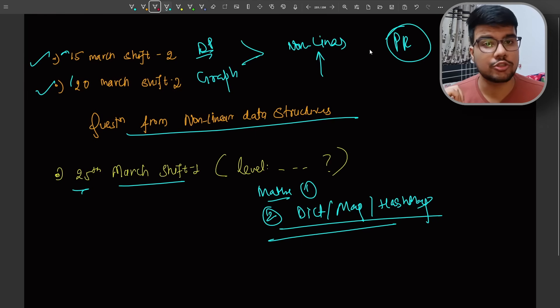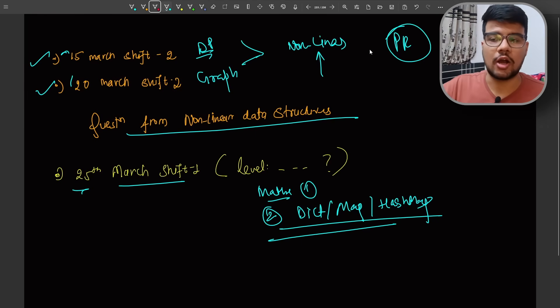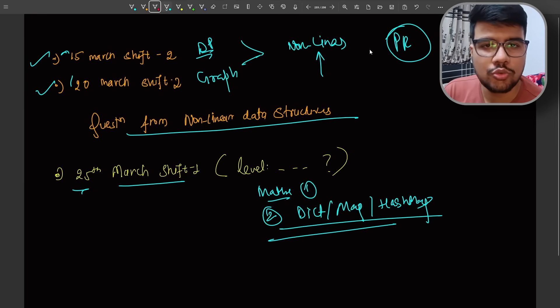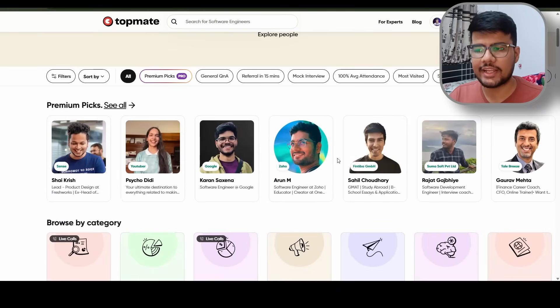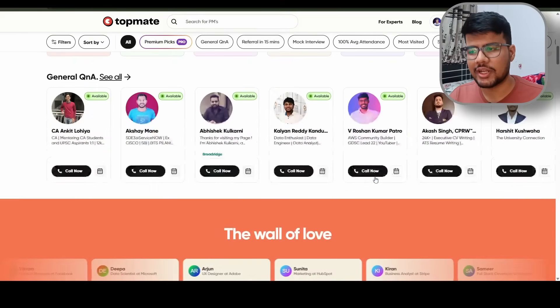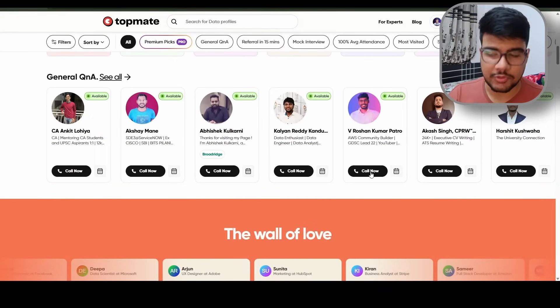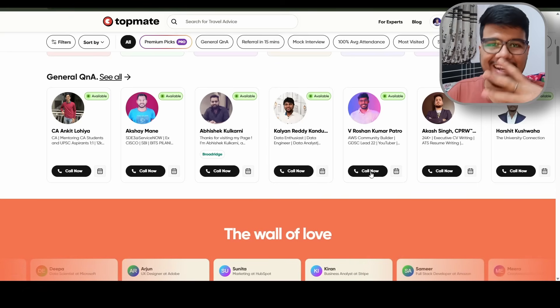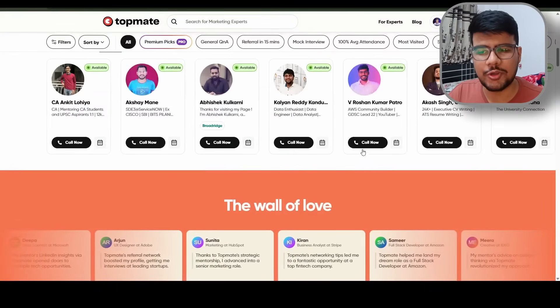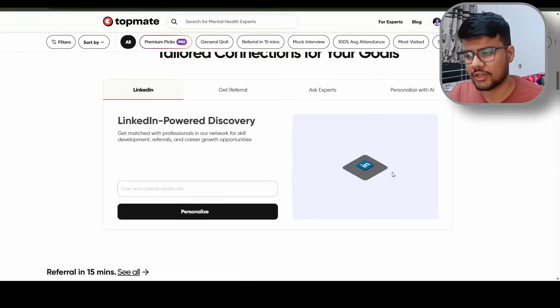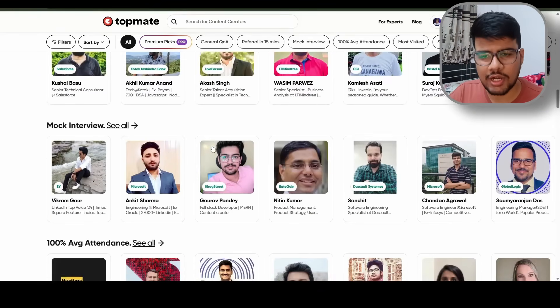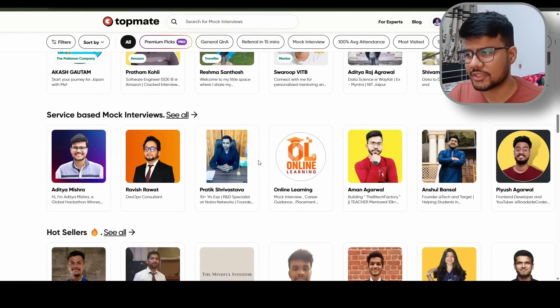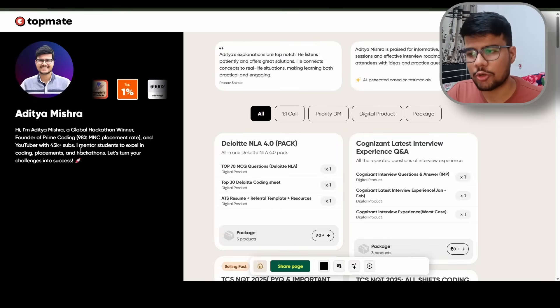I will show you the resources right away. So this is TopMate platform, you can see you can take referral in just few minutes, you will call your favorite employee or working in your favorite company so that you can get the guidance from them. It is a very great initiative because these calls, most of the calls are free here. So you can just have a glance here and you can use Aditya hyphen 20 coupon code to get straight 20% discount. You can see I am here on the service based mock interview, you just need to click on my profile.